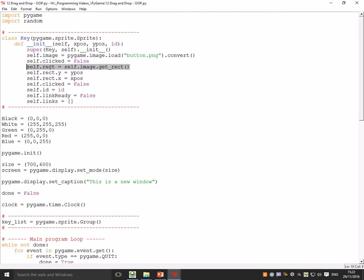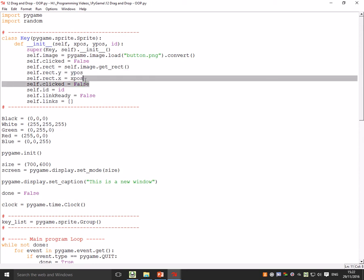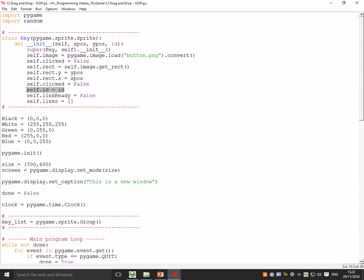It's rect position so I can do like rect.x and things like that. Rect.x and rect.y start off as being the x and y position that I pass it. Self.clicked equals false—I've got that twice, I don't need that but it doesn't matter—and I'll give it an id. I've got some link stuff which I didn't actually end up using in this video but I will use in the next one.